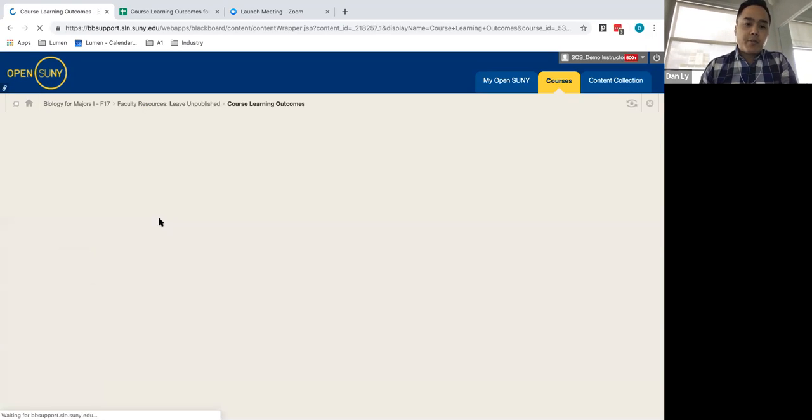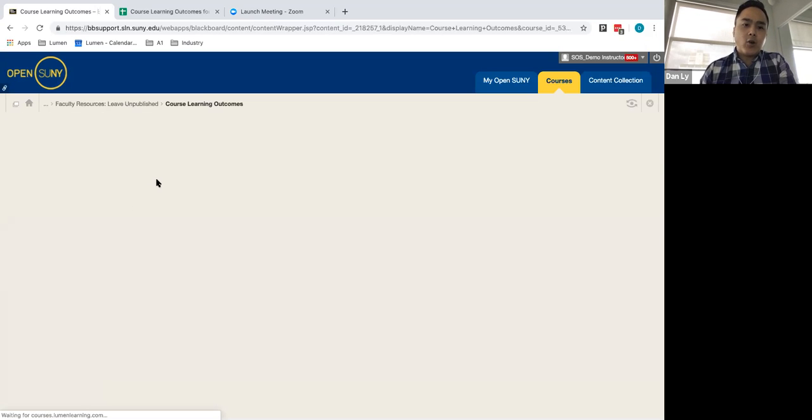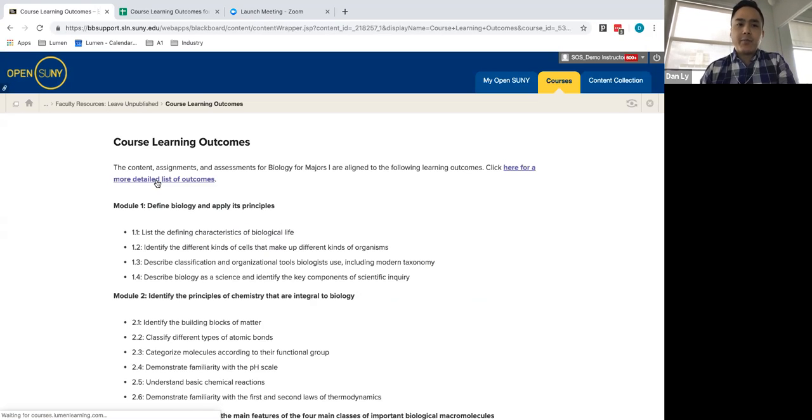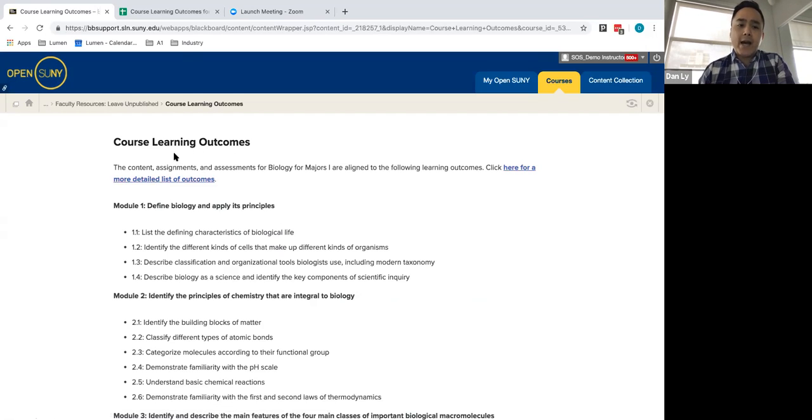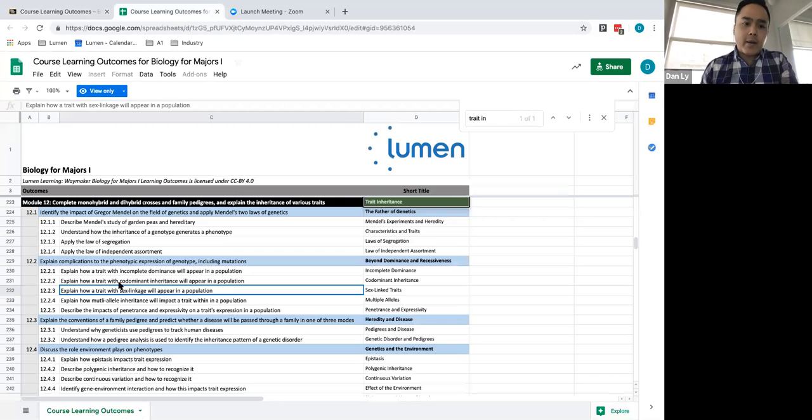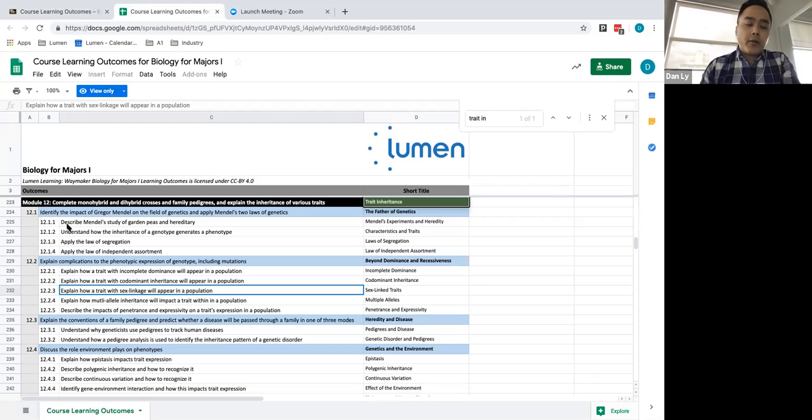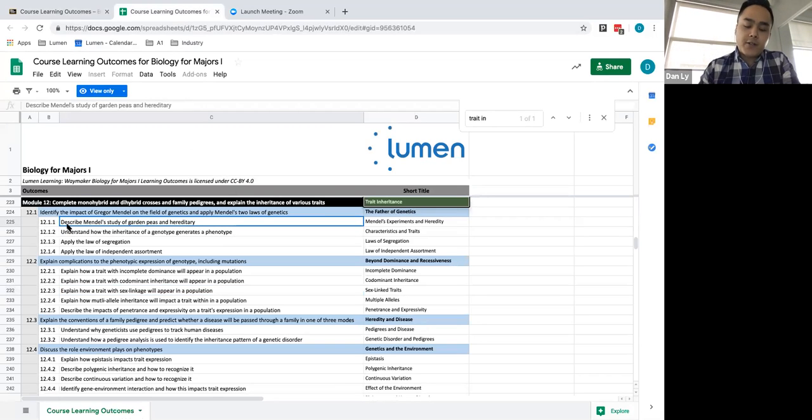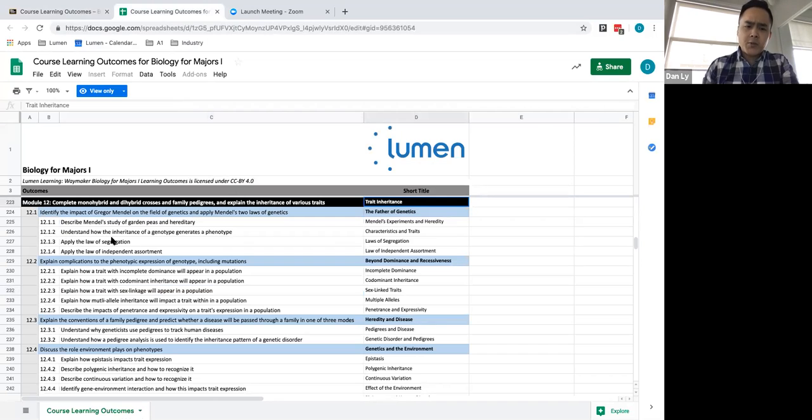So on this particular module where it says course learning outcomes, I've opened this in advance but one thing I want to point out is that all the content that you find within Waymaker is aligned specifically to the course learning outcomes and when you click on this icon here it's going to open a new tab that will provide you with within each module, within each of the questions, how the various formative and summative questions are tied to the multi-layered learning objectives that can be found here and this will be important for us to reference once we start diving into the student perspective.